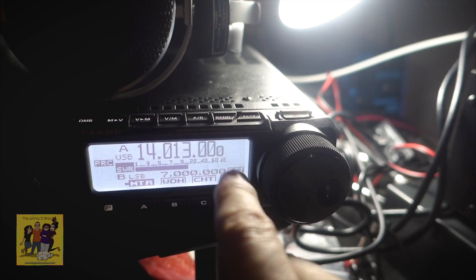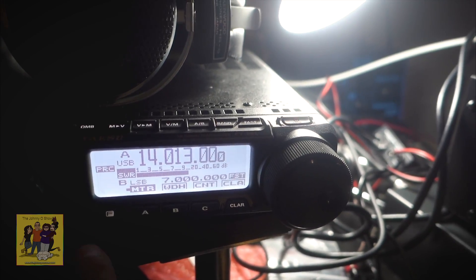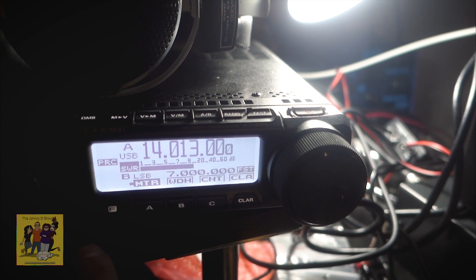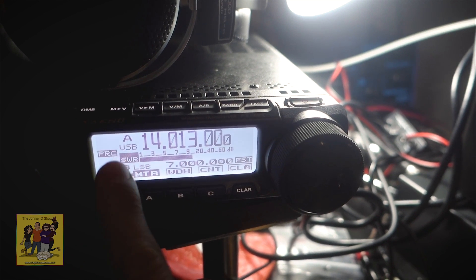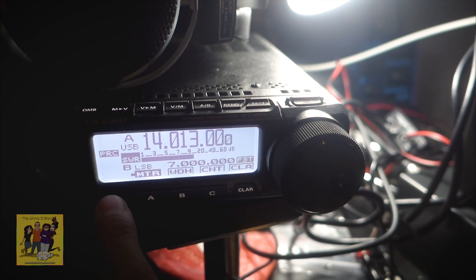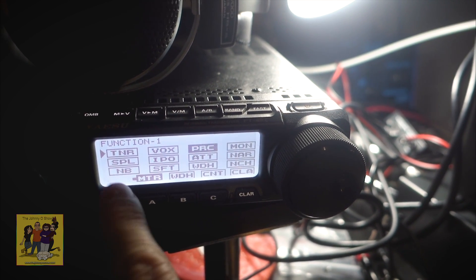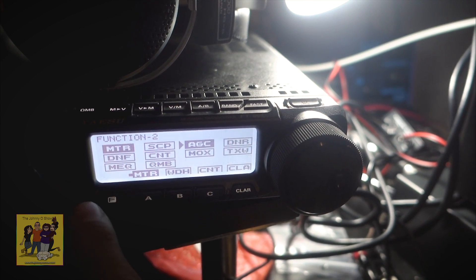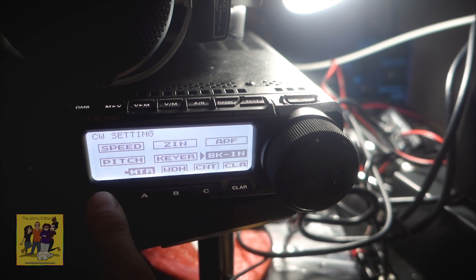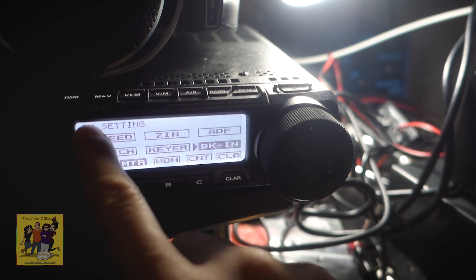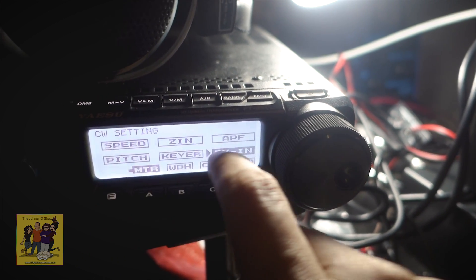Just get a key, a morse code key. Now, I got the key because I'm trying to learn morse code. But just get a morse code key. Plug that into the back of the radio.